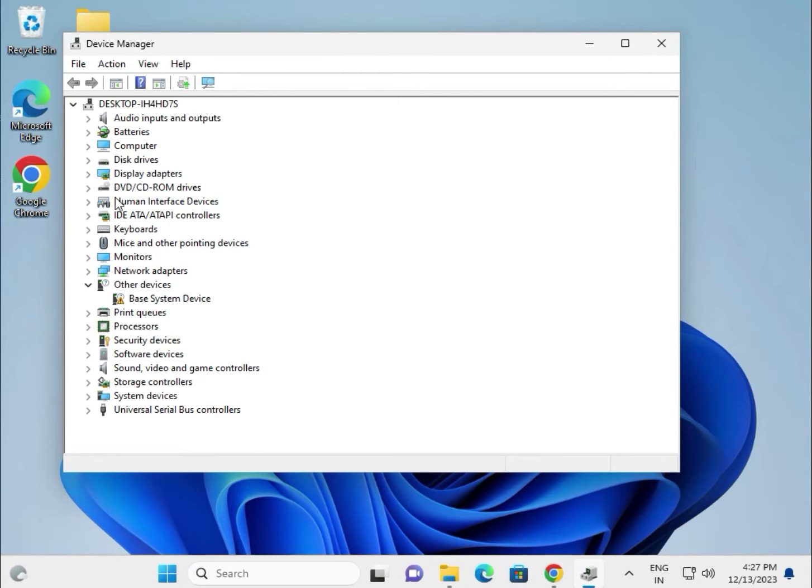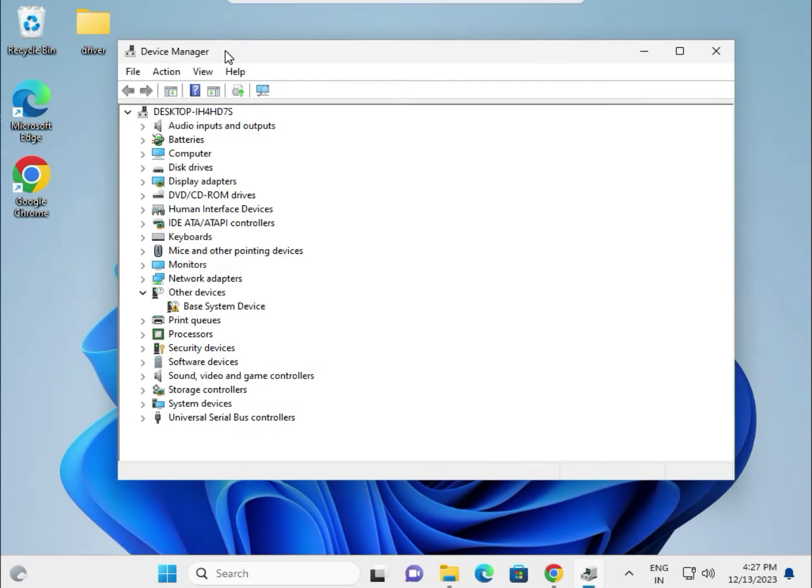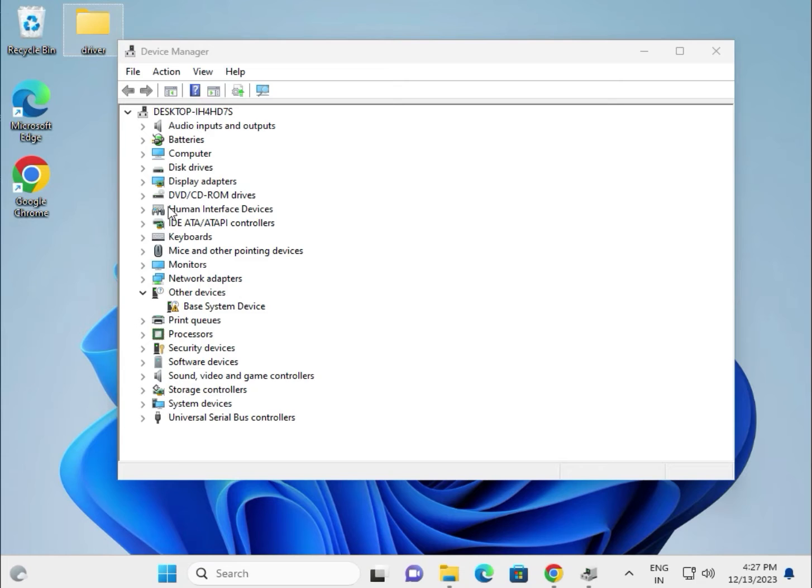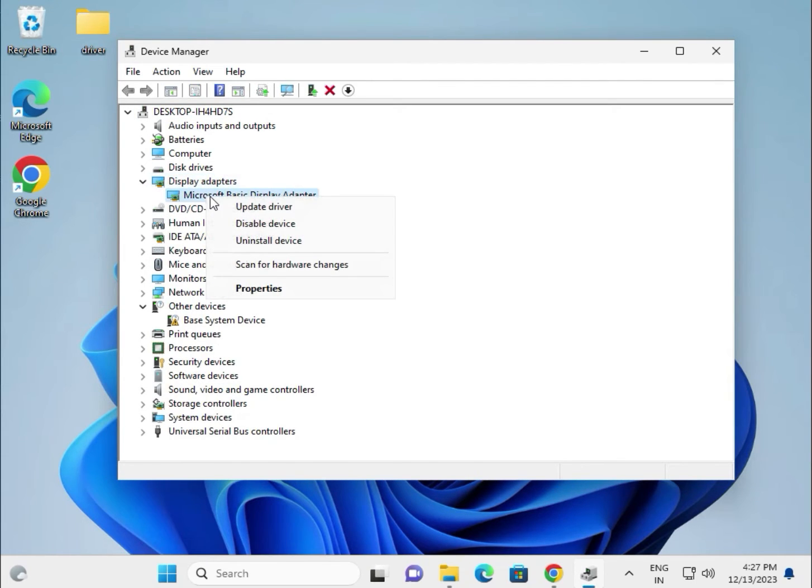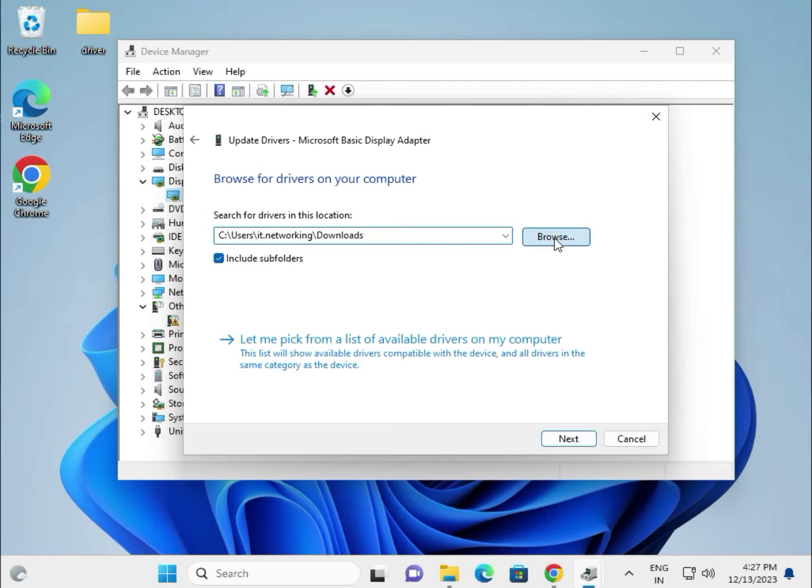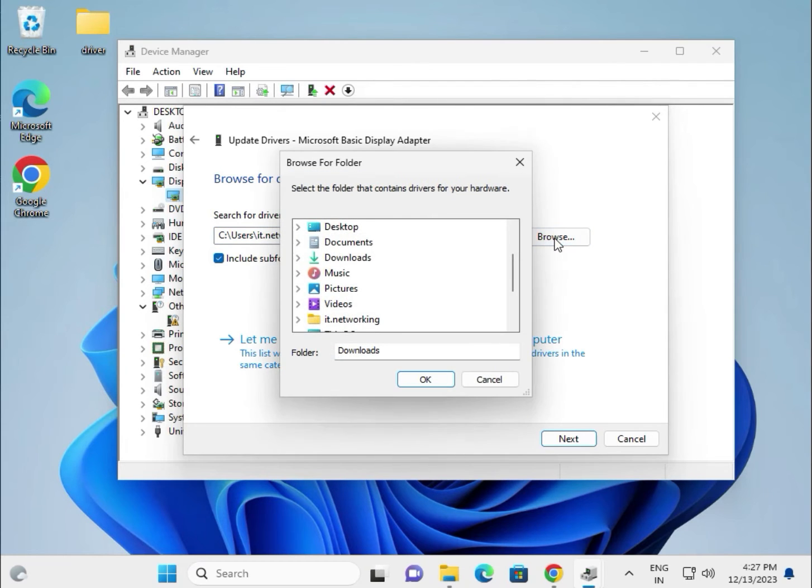For VGA driver, chipset, Bluetooth, audio - paste all drivers in one folder created on the desktop. For display driver, right click to update driver, choose browse my computer for drivers, browse, go to desktop and select the folder.